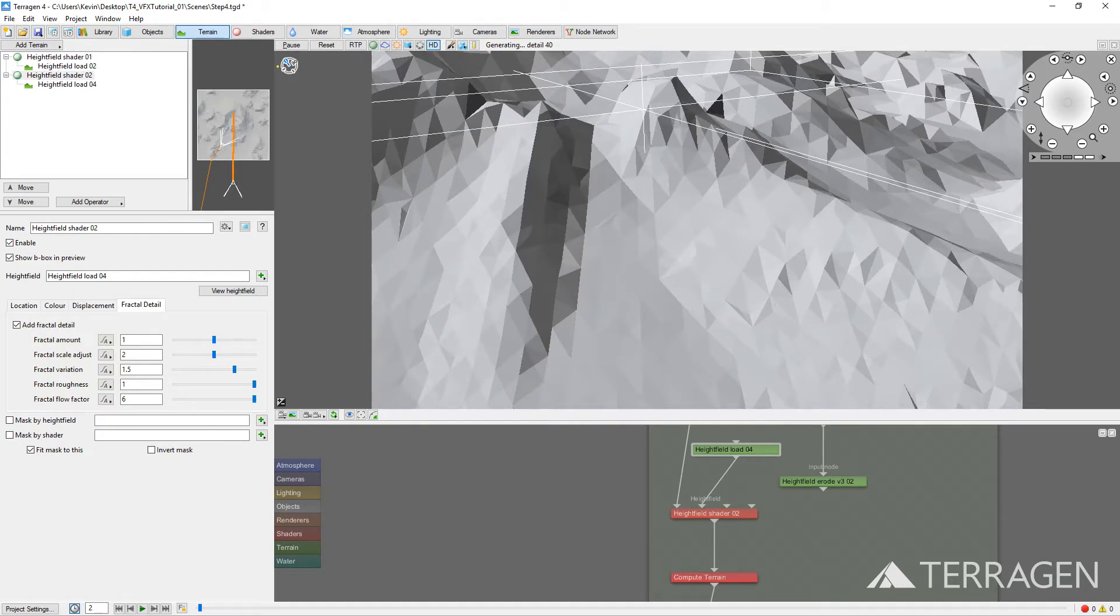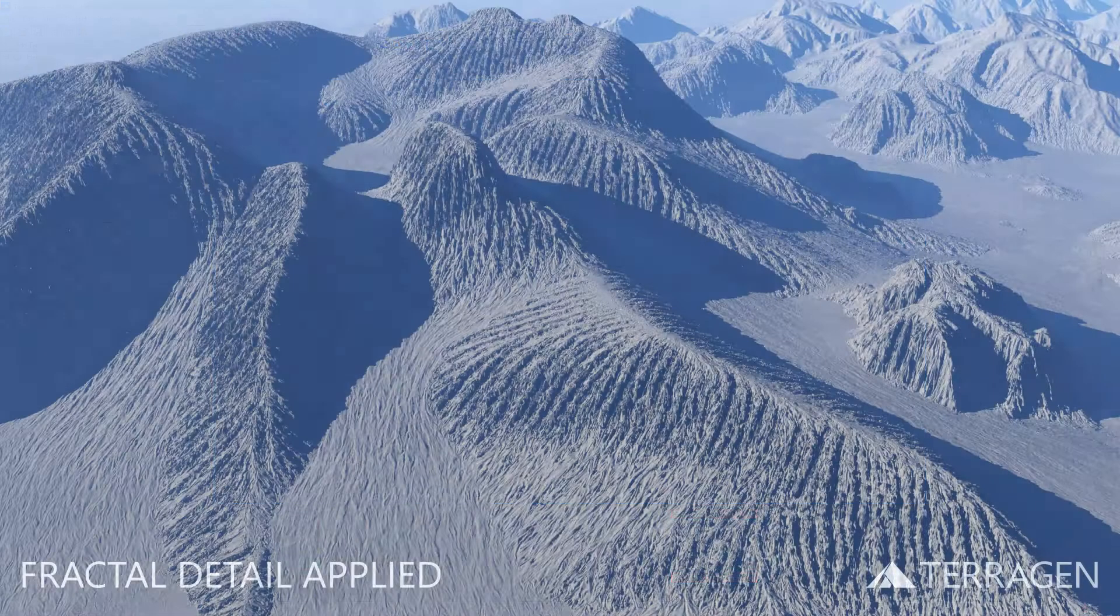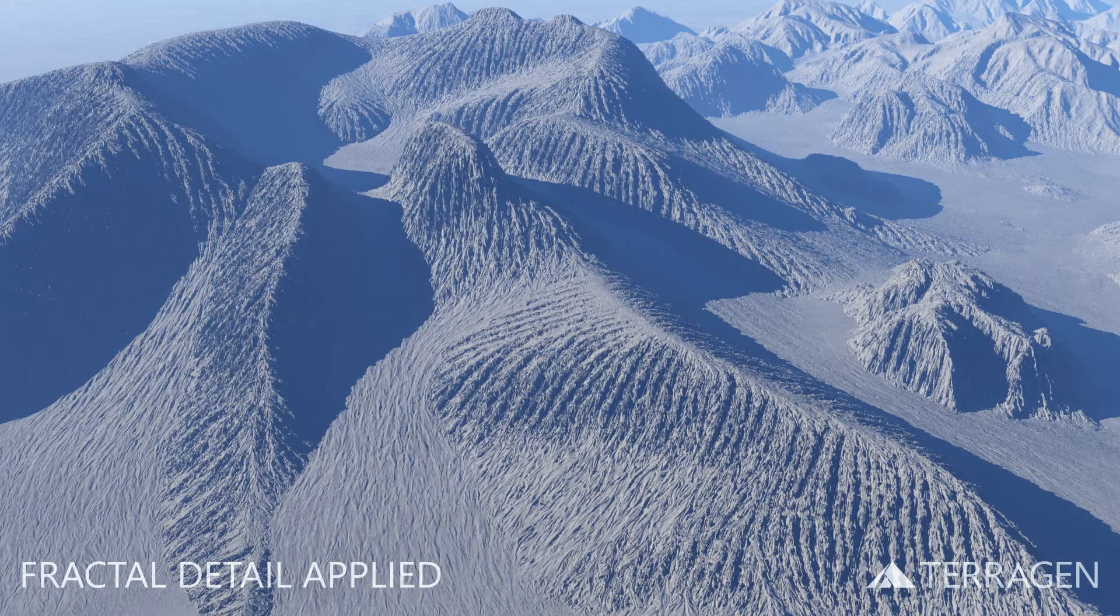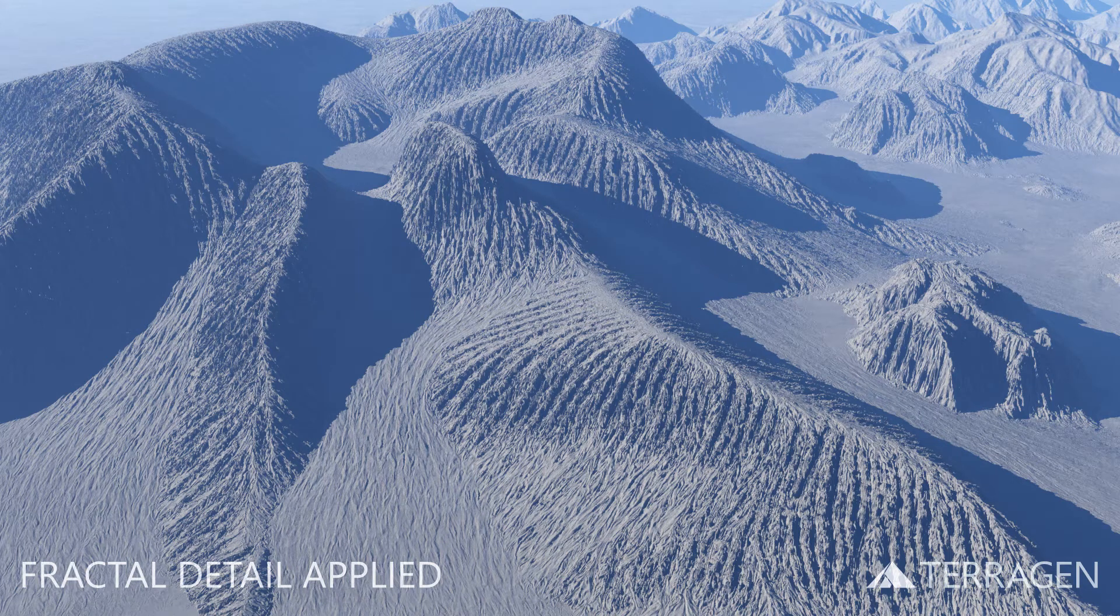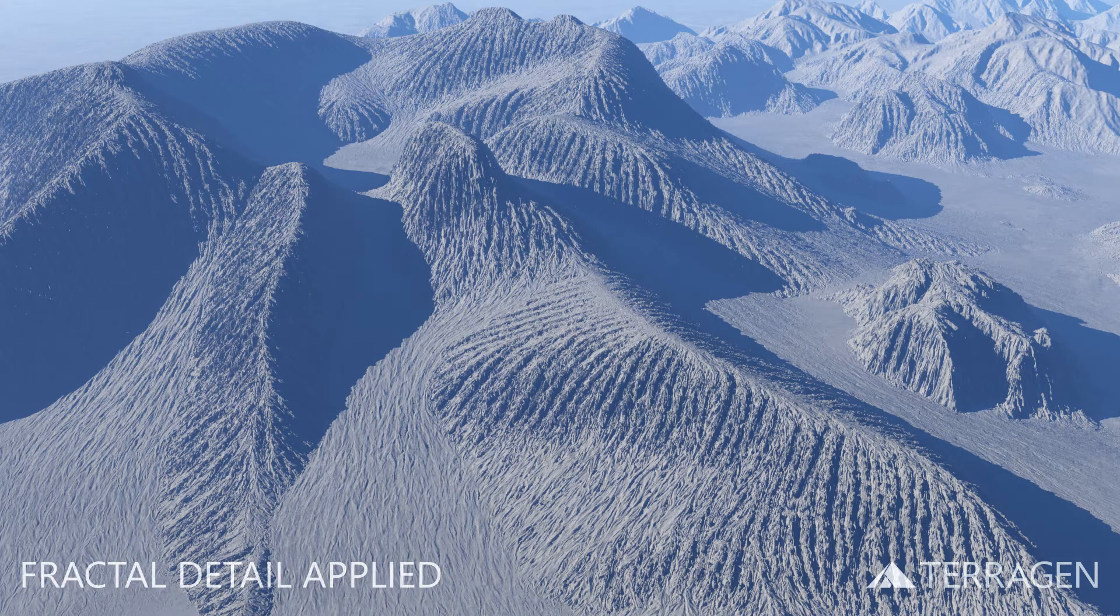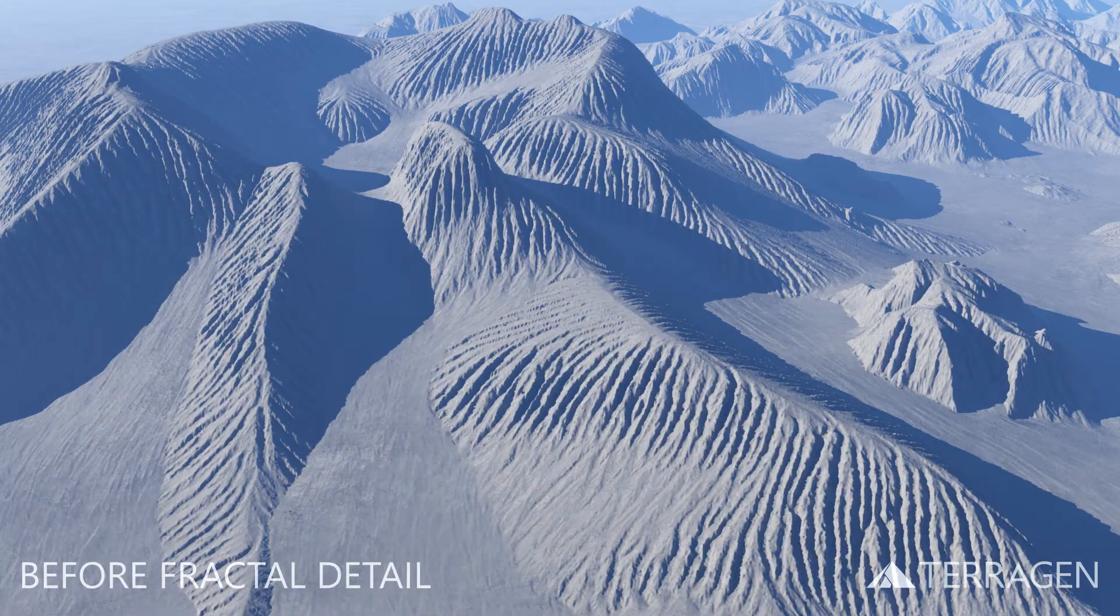Then render another frame. When we compare the before and after images, we can see how the Fractal Detail contributes to the terrain.